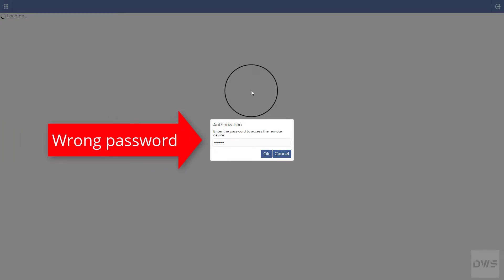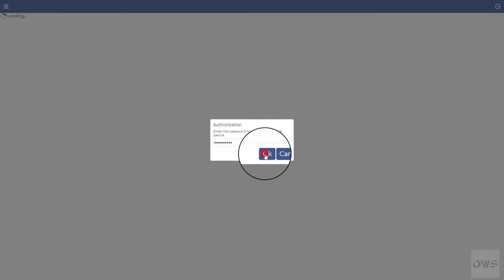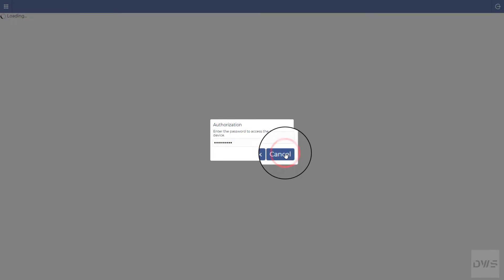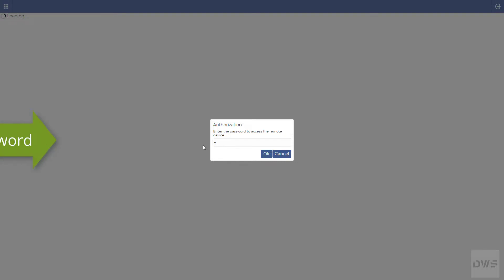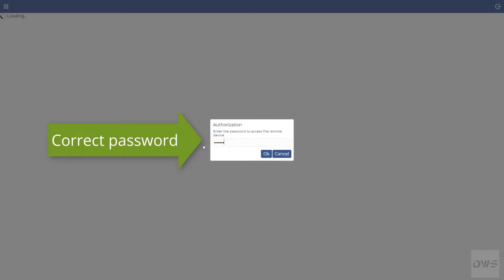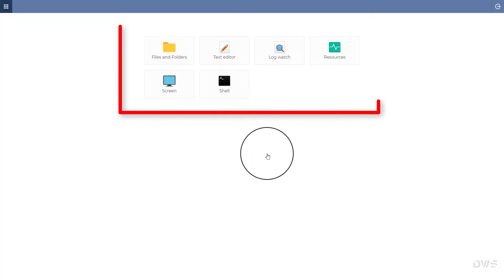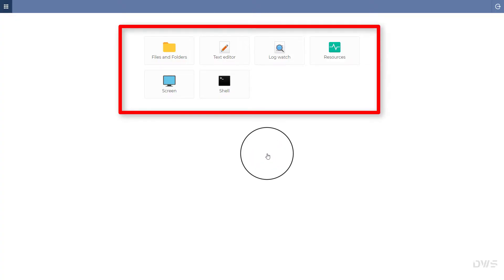What if you enter the wrong password? If you enter a wrong password, you will not be able to connect. If you enter the correct password, the connection is successful. You are now ready to use the agent's resources.